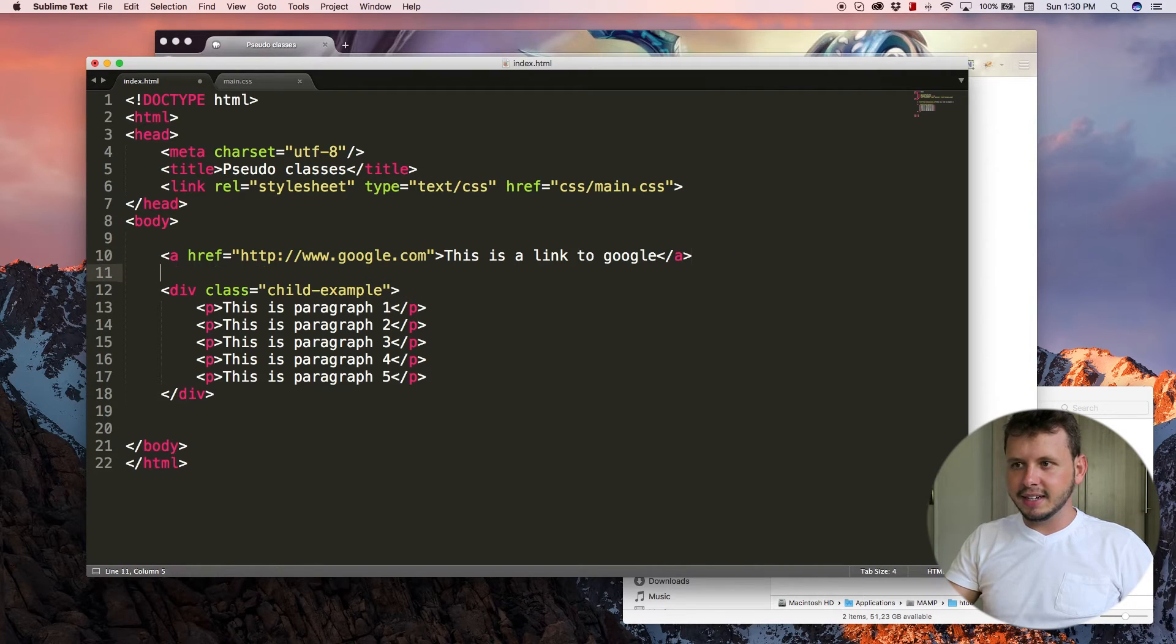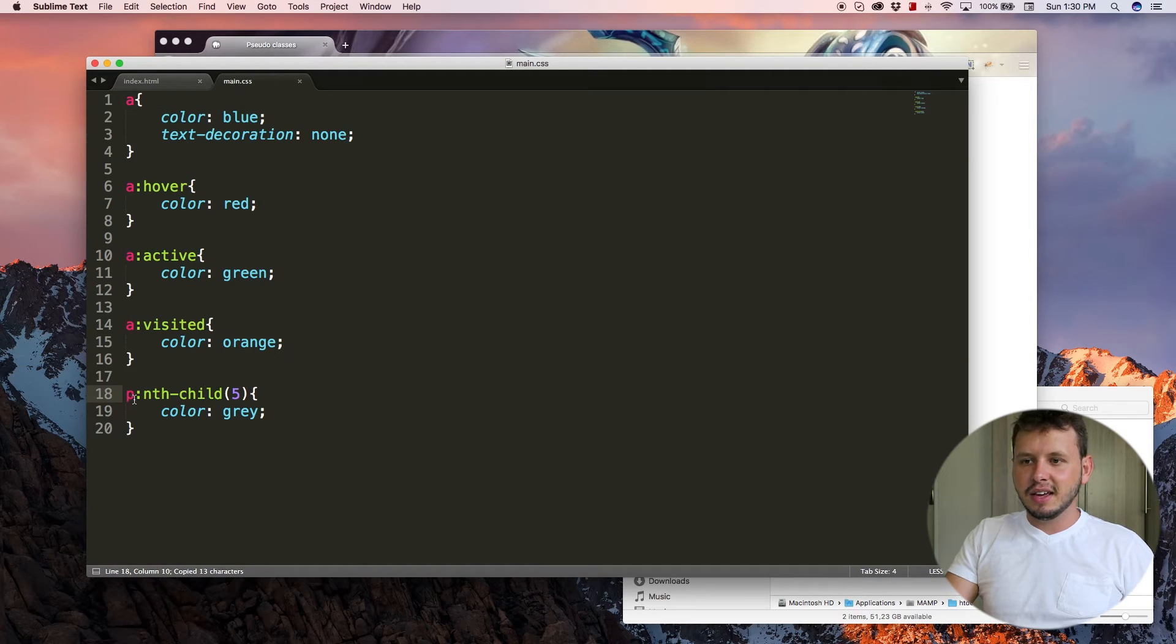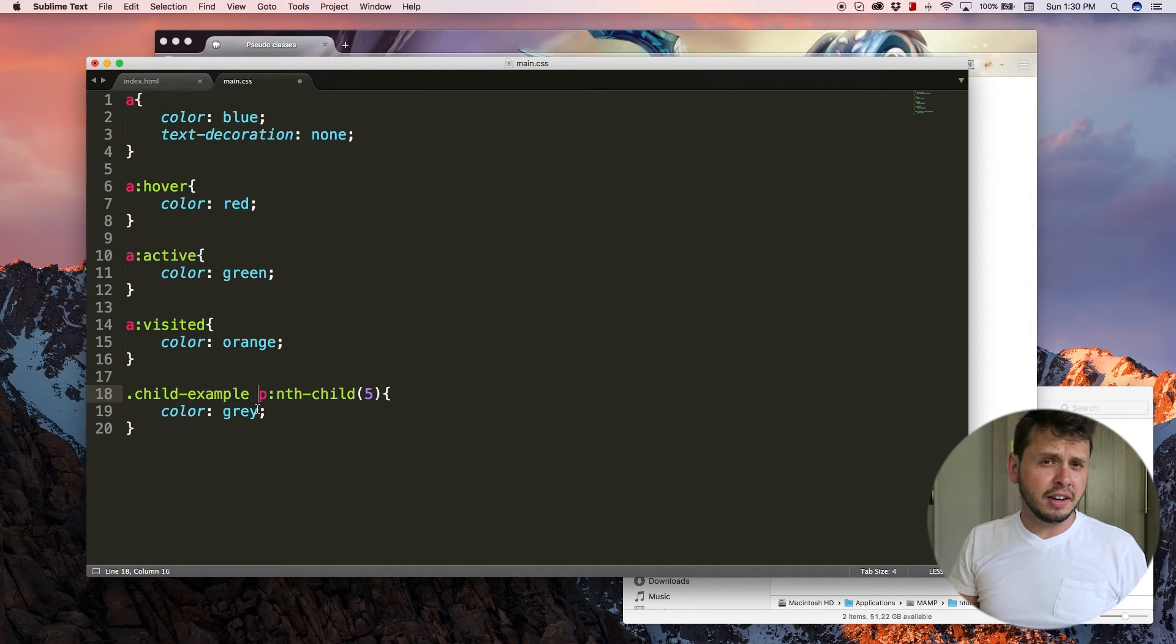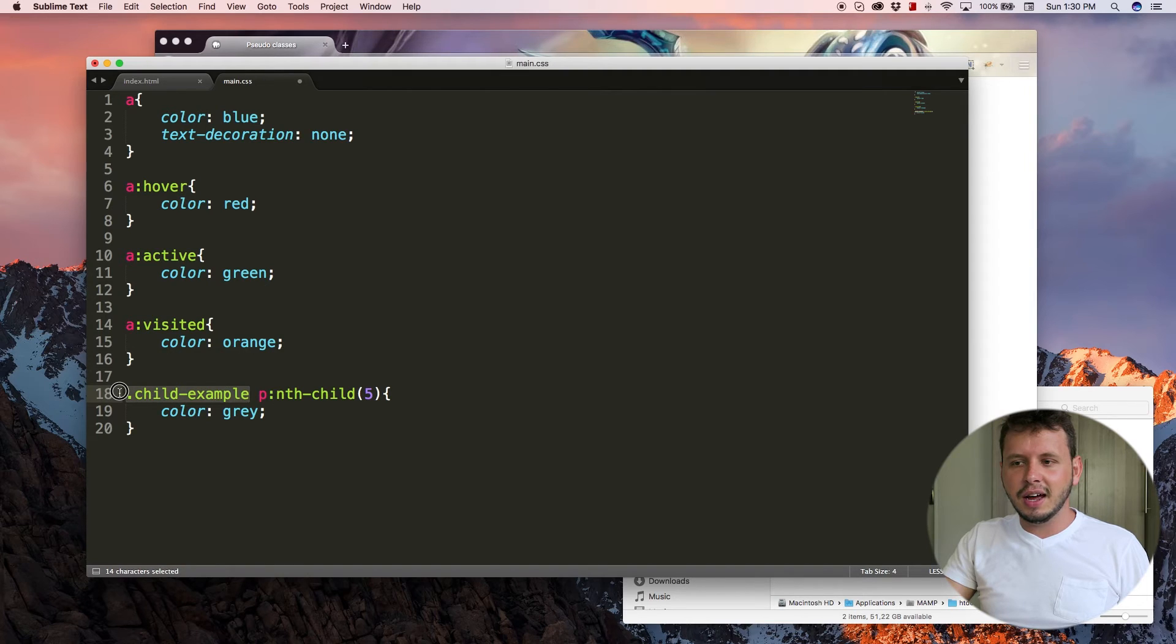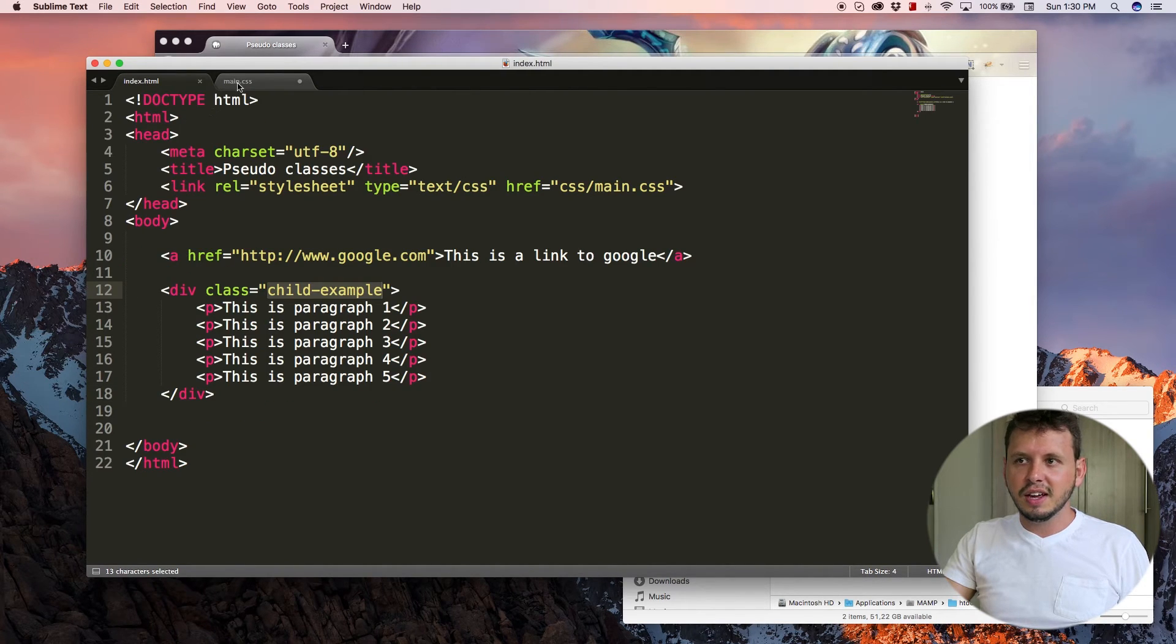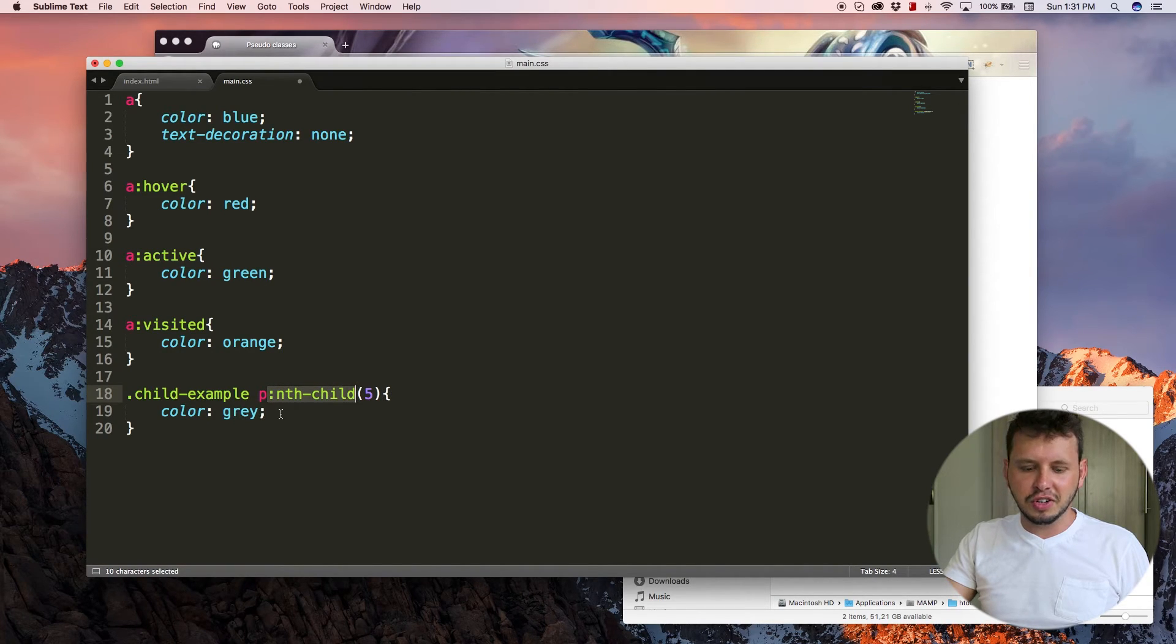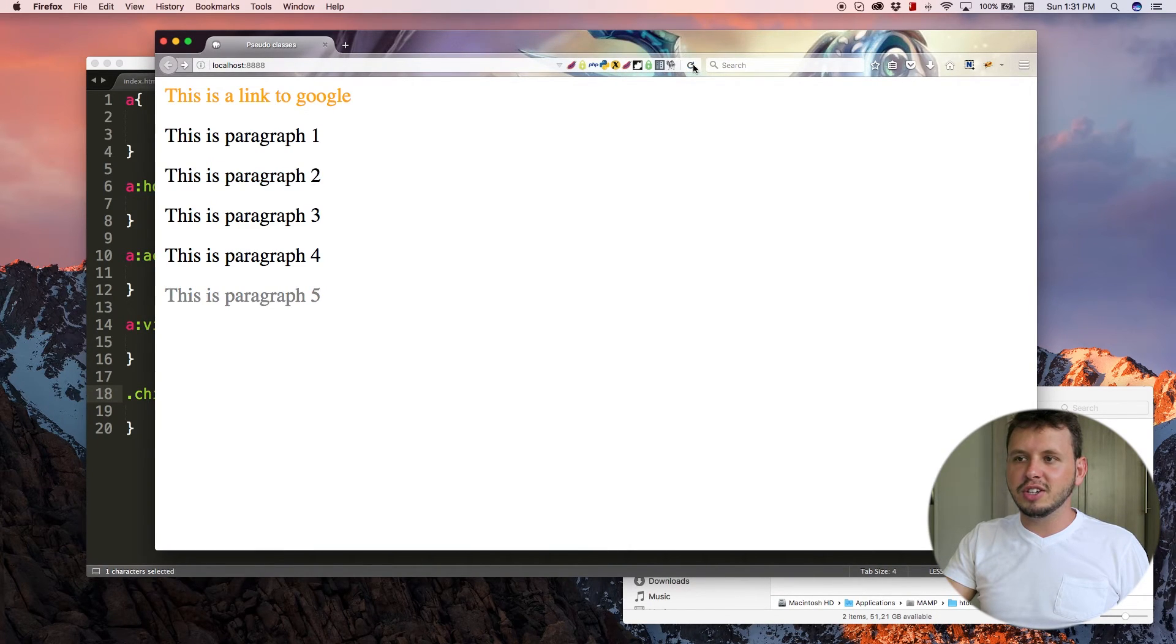And what I'm going to do now is take this class, copy that and select by class over here. So what we're doing is we're combining some of what we learned in the previous tutorial with this tutorial. So any paragraph that is within child-example, or within this div that has that class, we want to select the nth-child of that and turn it gray. So in this case, we're selecting the fifth child.